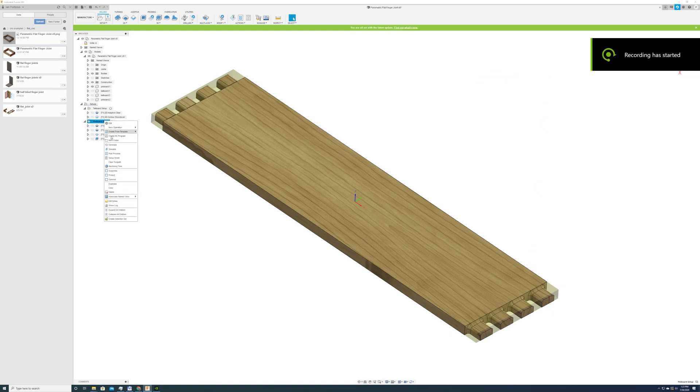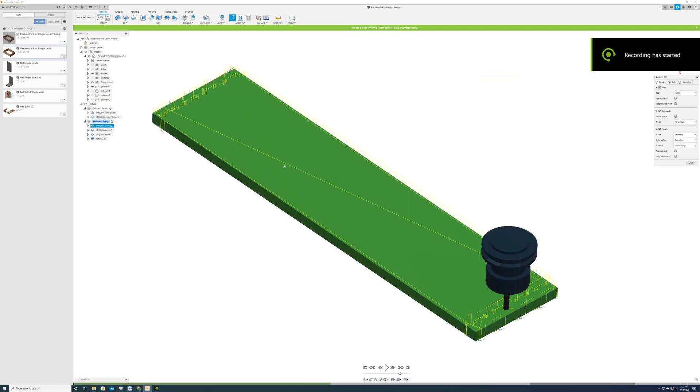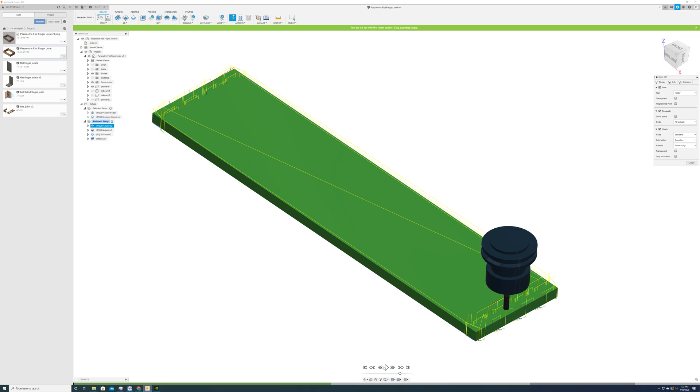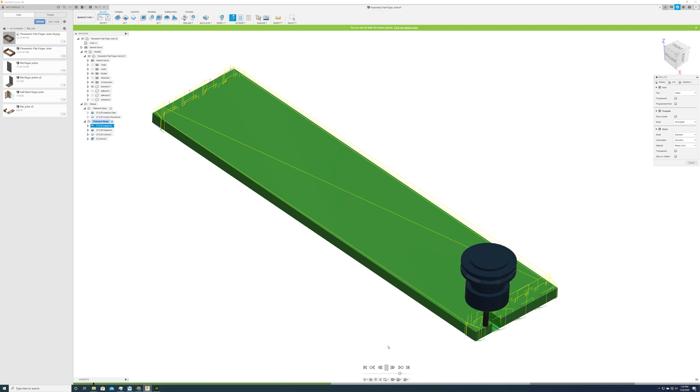The other side is more interesting because here we have to use a ball nose also in addition to the round over. So the first operation is the same, just clearing out the fingers.